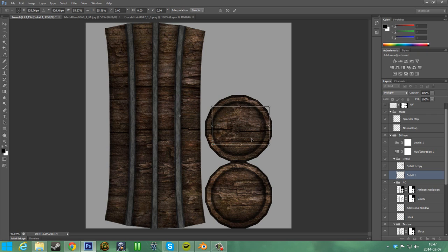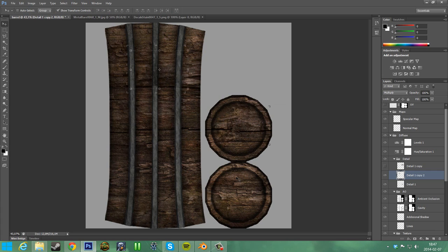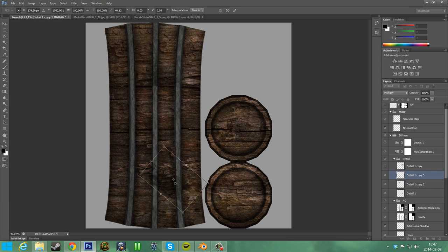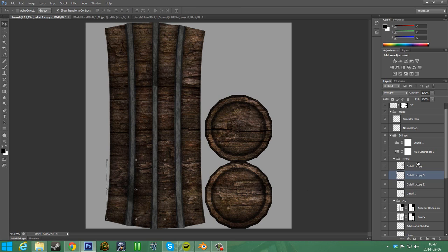Take this decal again, put it over there, make it more varied, spin it around a bit. Now we have this. That's pretty cool — now you can see some decals here and there.